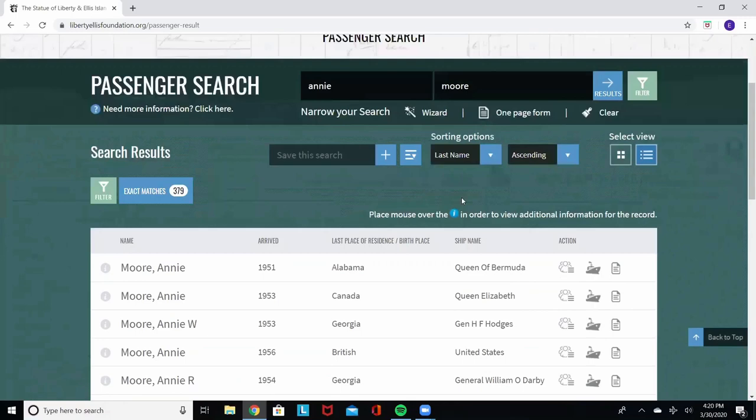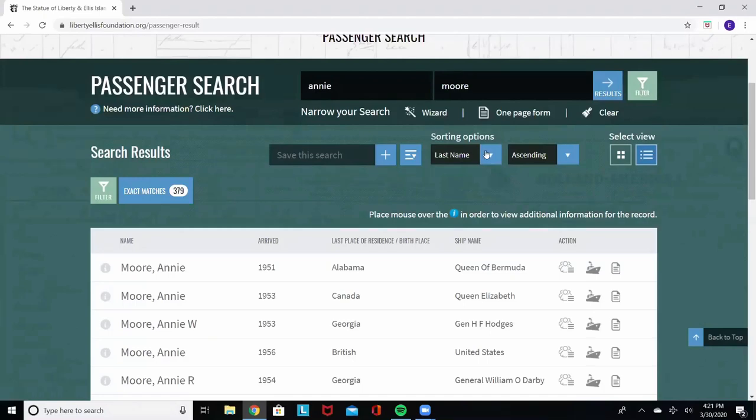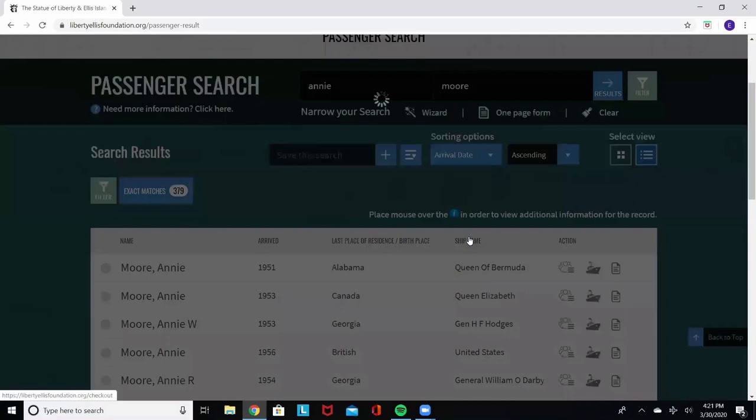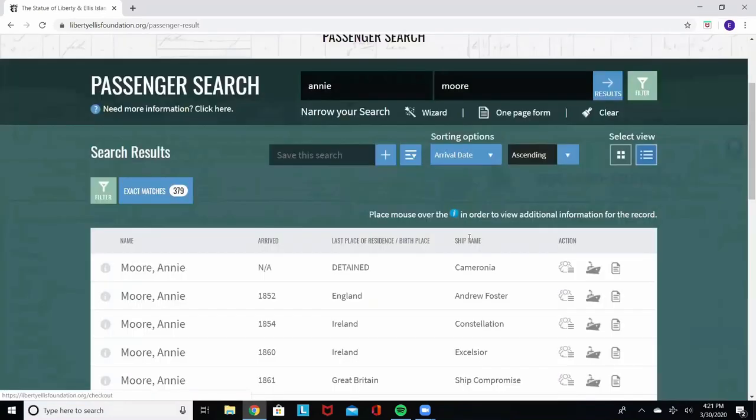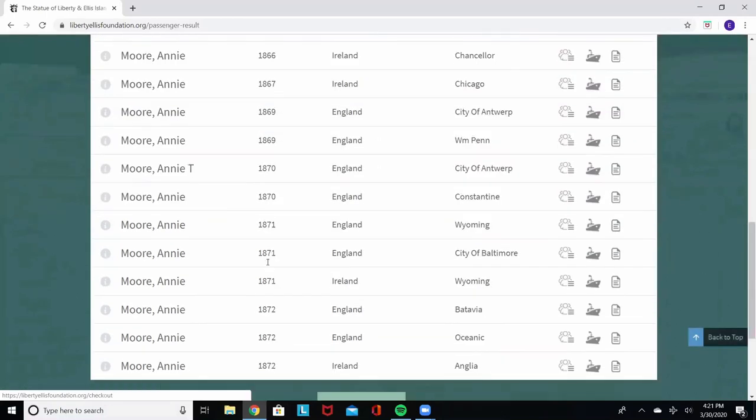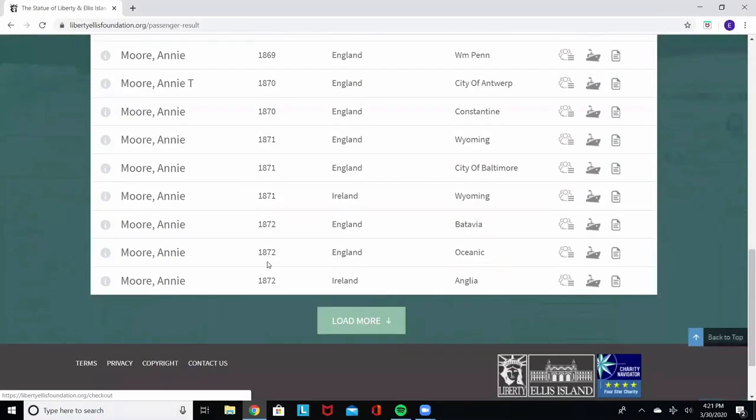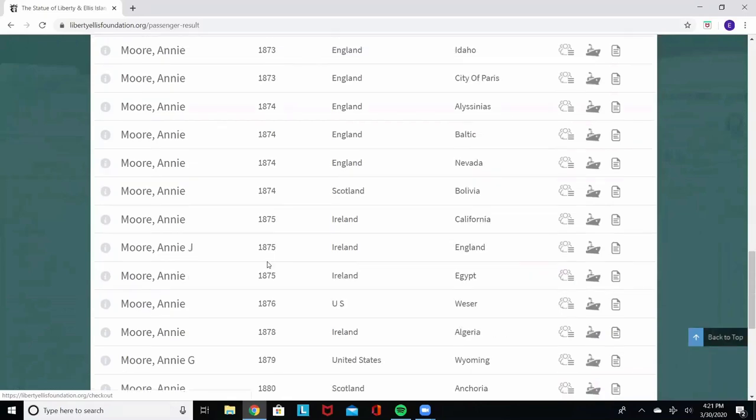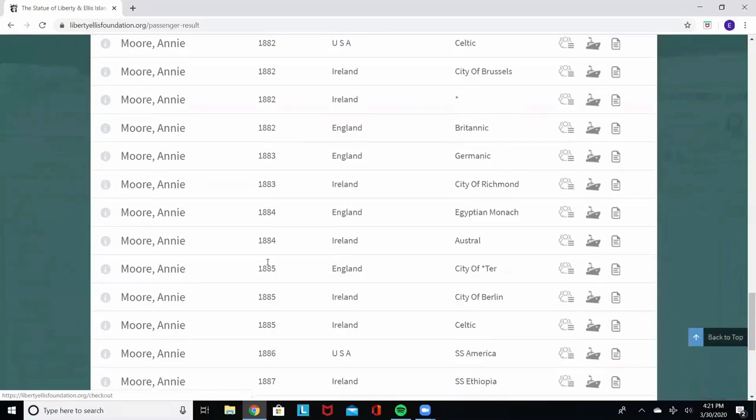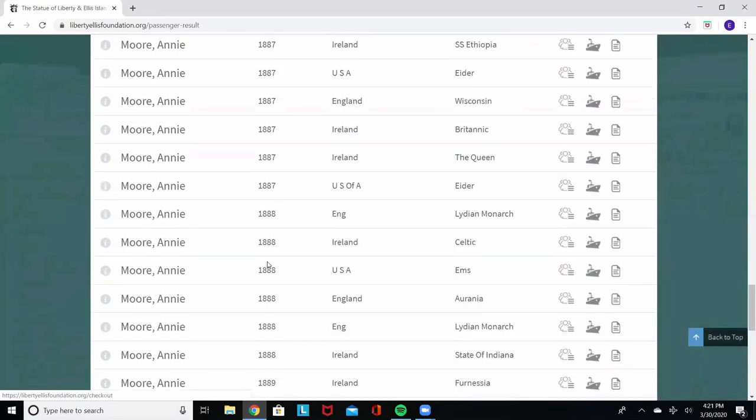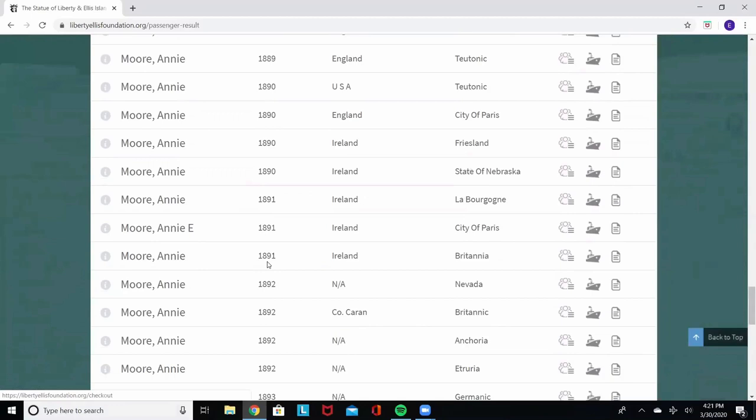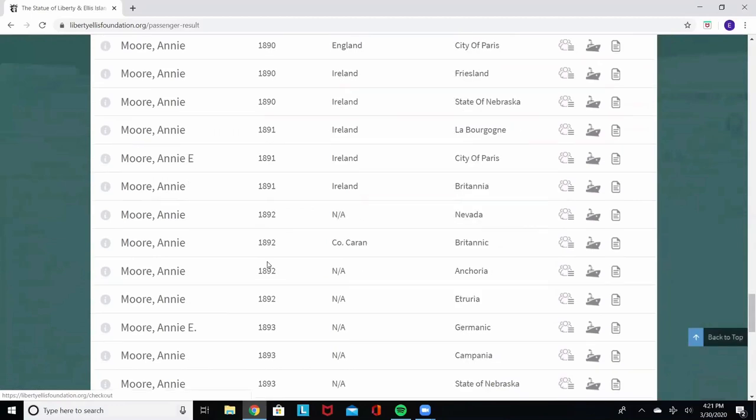This is where you'll need to know a little bit more about the person you're looking for in order to narrow down your results. So I'm going to use this sorting option here. Press arrival date. That will sort from earliest to latest. We have ascending selected. You're going to get the earliest to the latest. We're going to scroll down. There are a lot of results here, but we are going to scroll down to 1892.